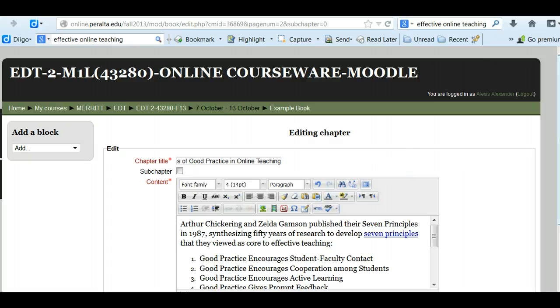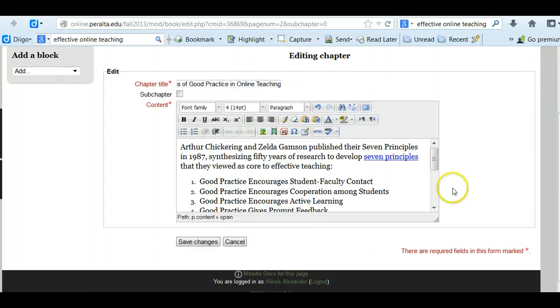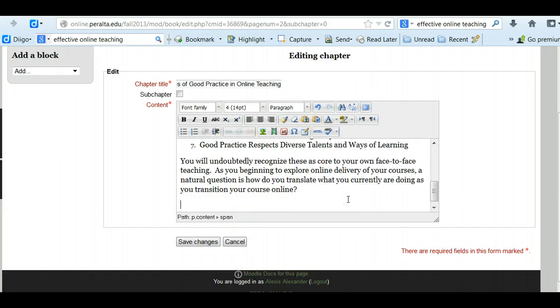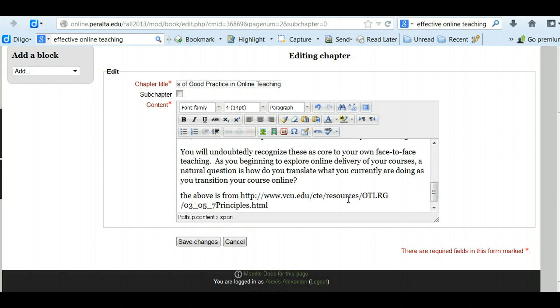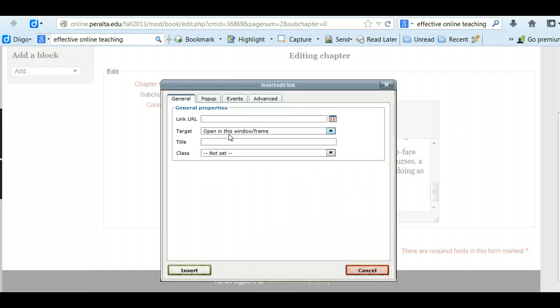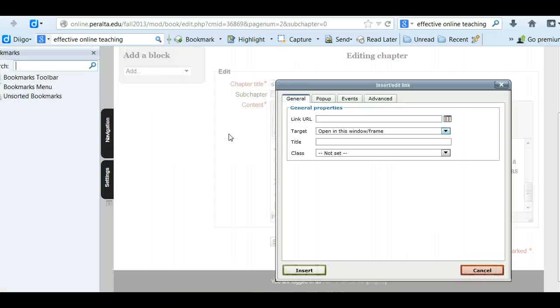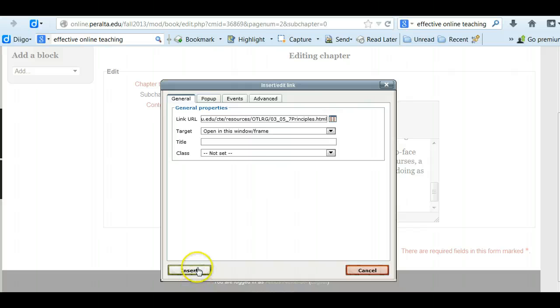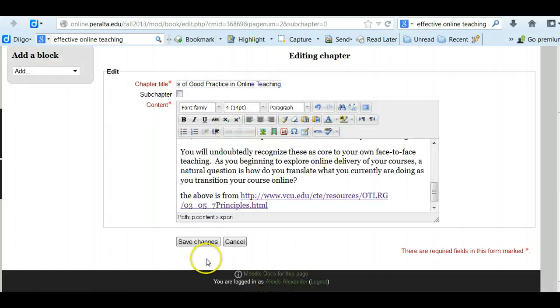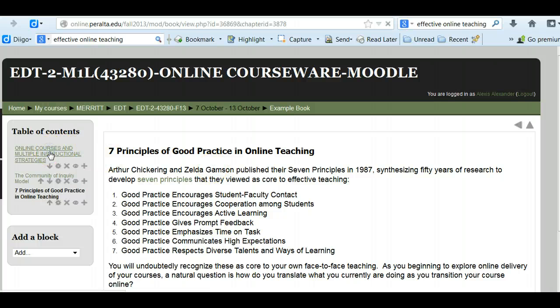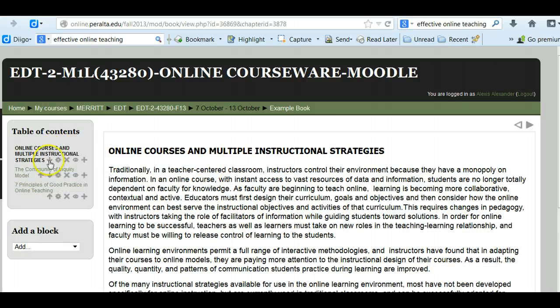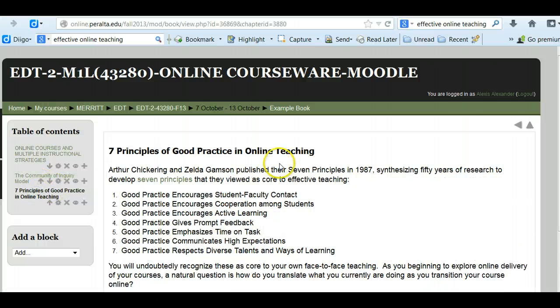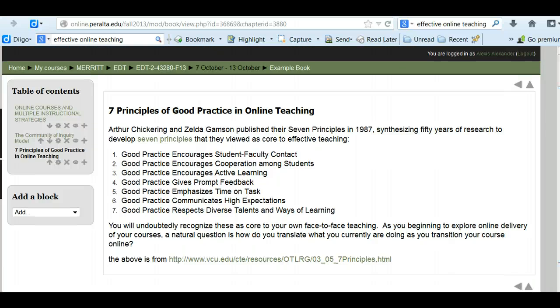So this is a very basic demonstration of the concept of getting content that you want students to read and putting it into Moodle for them to read in a book. So I've got page one. I've got page two. And I've got page three. So this is one way to really get focused content.